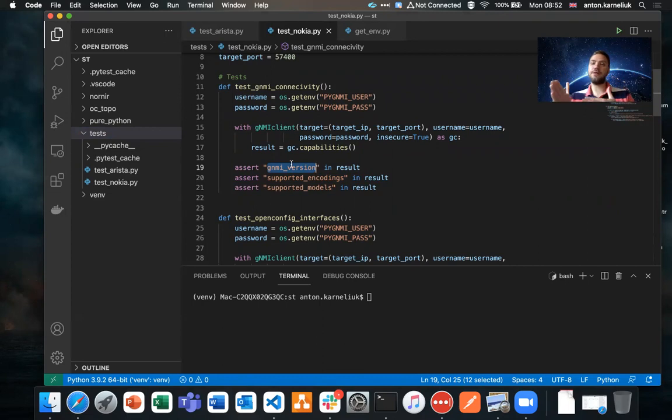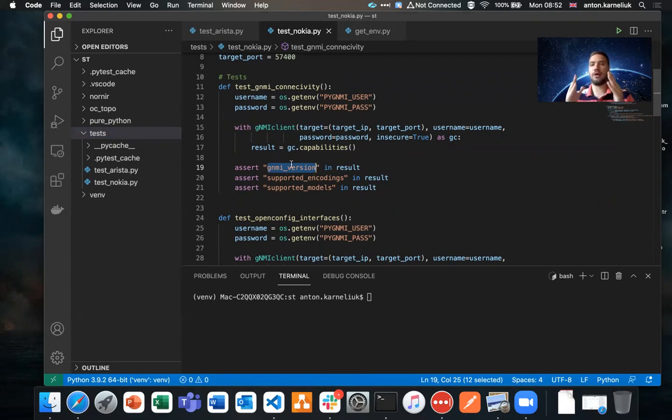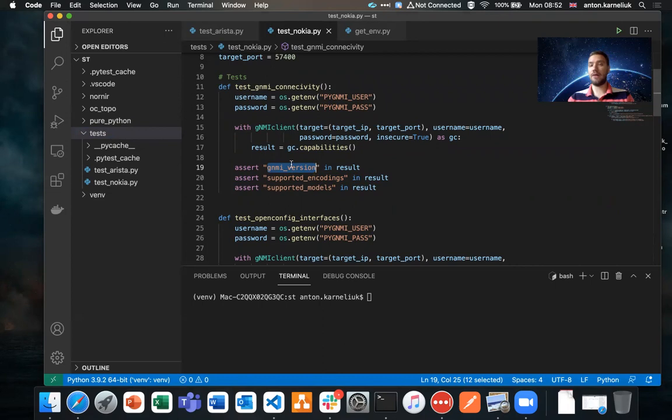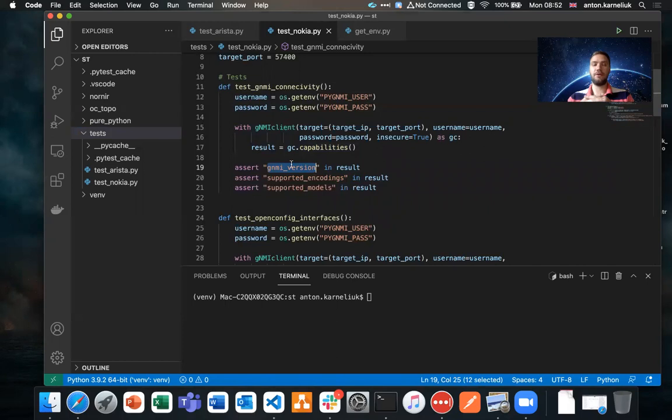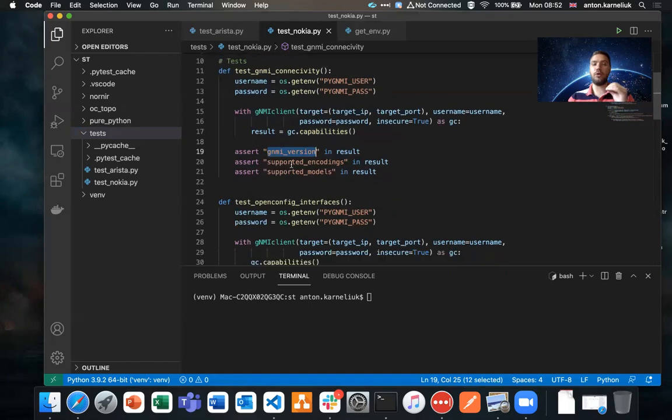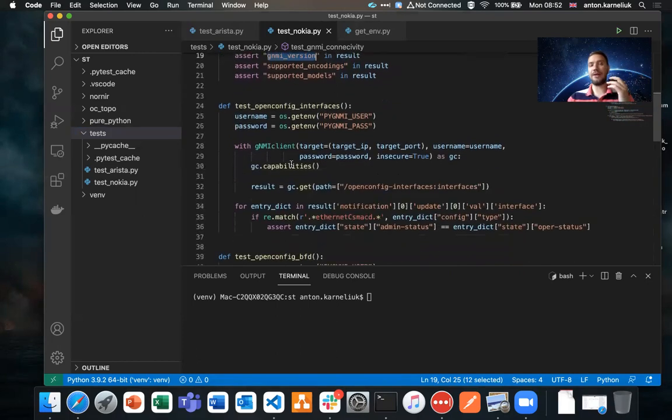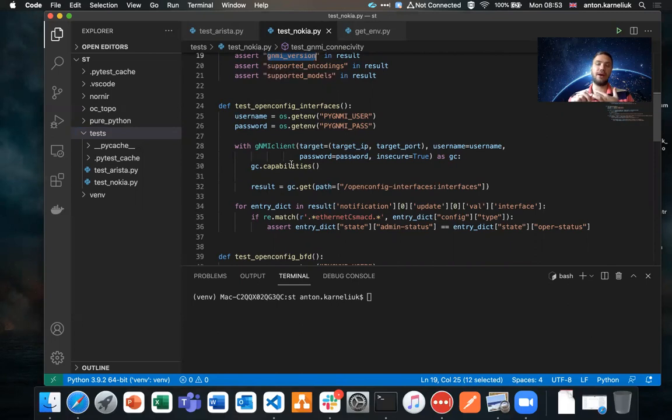As we are working with GNMI, we are working with the model-driven world. We decided to go with OpenConfig because OpenConfig is one of the most probably promising young models that are developing these days. The development is not as fast as we would like it to be. However, it is gradually developing and adding more and more models and the penetration of OpenConfig among vendors is also getting quite high. We are testing three more items for our scenario: whether our interface is up and running, whether our BFD is up and running, and whether BGP is up and running.